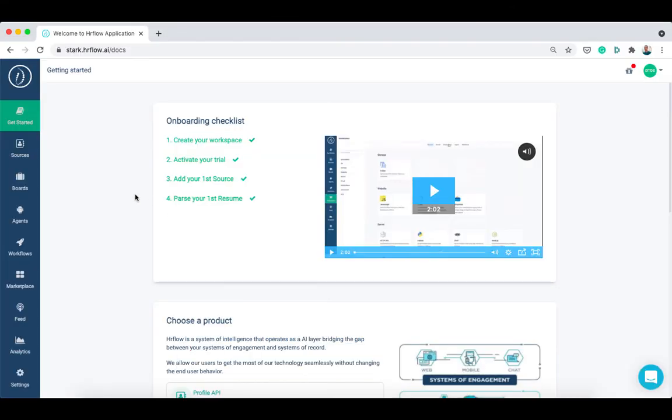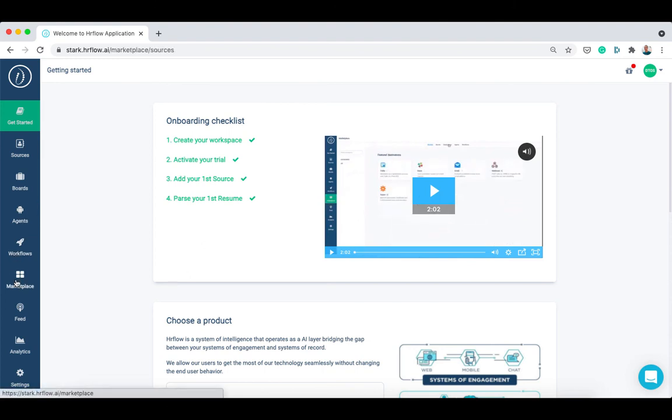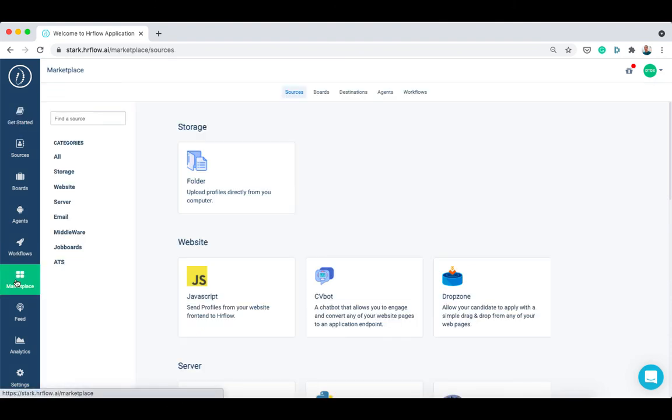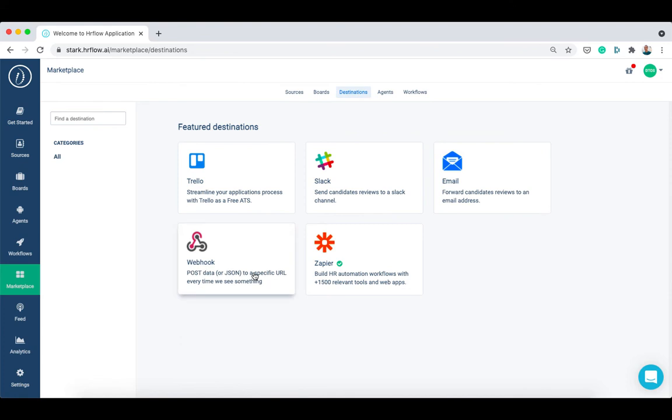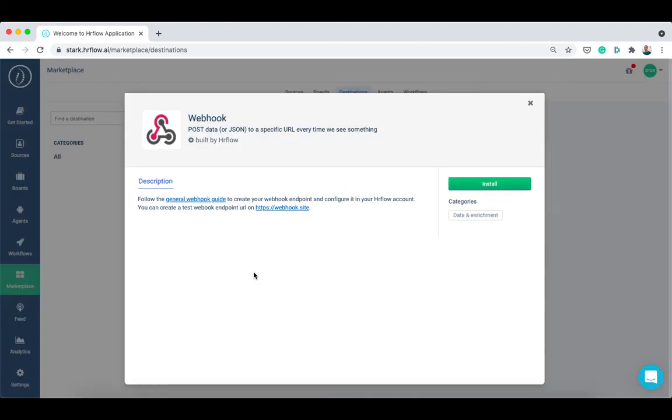You can also set up a webhook to get notified once the resume is parsed and indexed. To do so, go to the marketplace section, under the destinations tab, choose webhook and then click install.